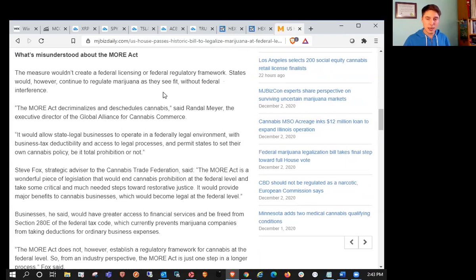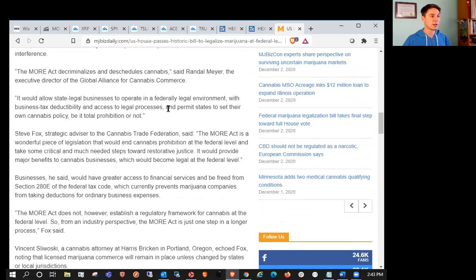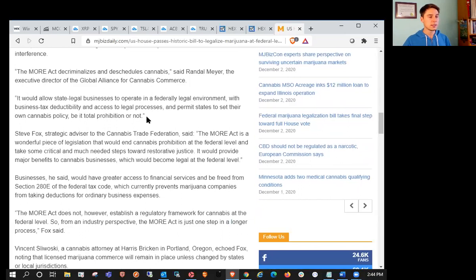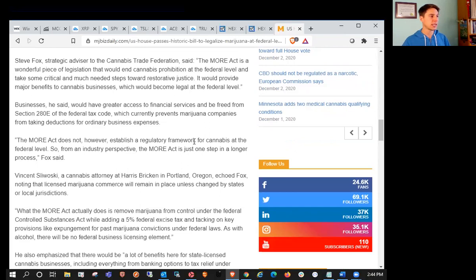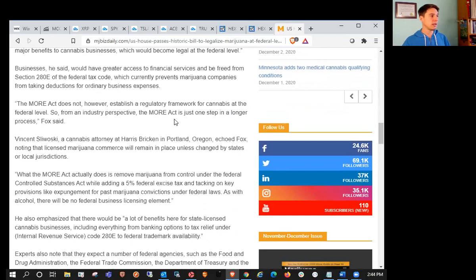The measure would create a federal licensing and federal regulatory framework. However, states would continue to regulate marijuana as they see fit. This would allow for potential uplisting and would allow companies to get access to traditional funding methods. The MORE Act decriminalizes and deschedules cannabis, allowing state legal businesses to operate in a federally legal environment with business tax deductibility.